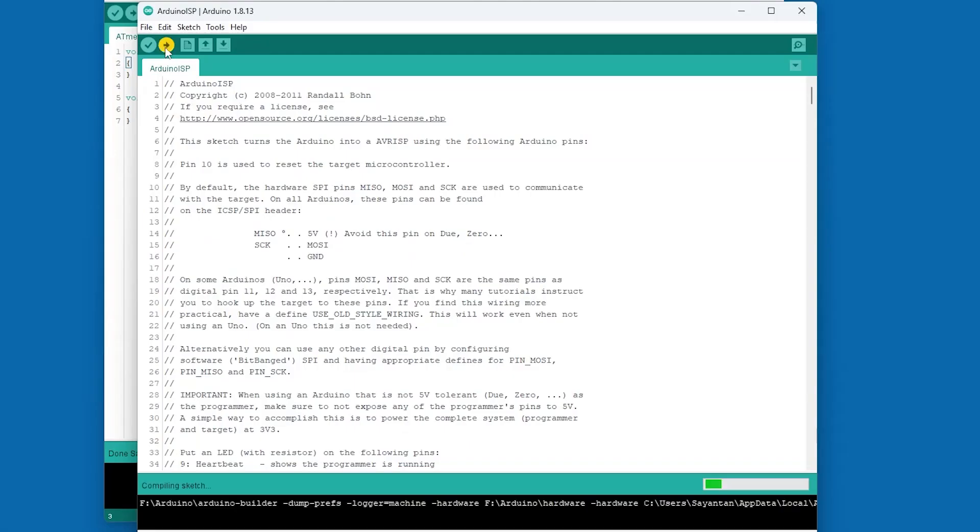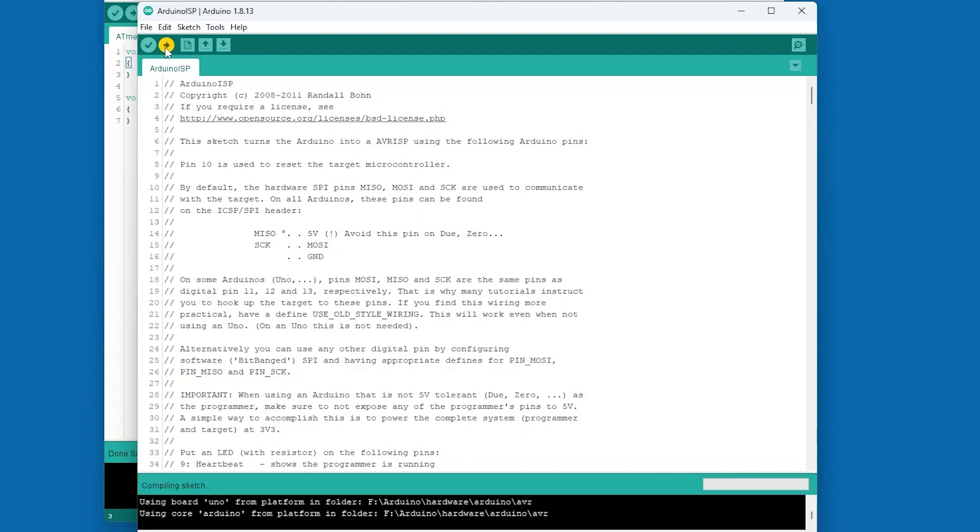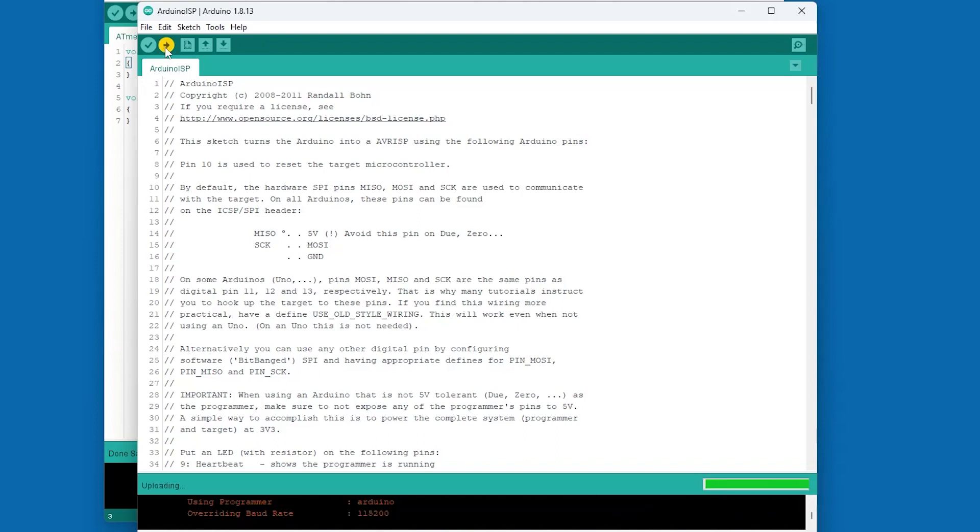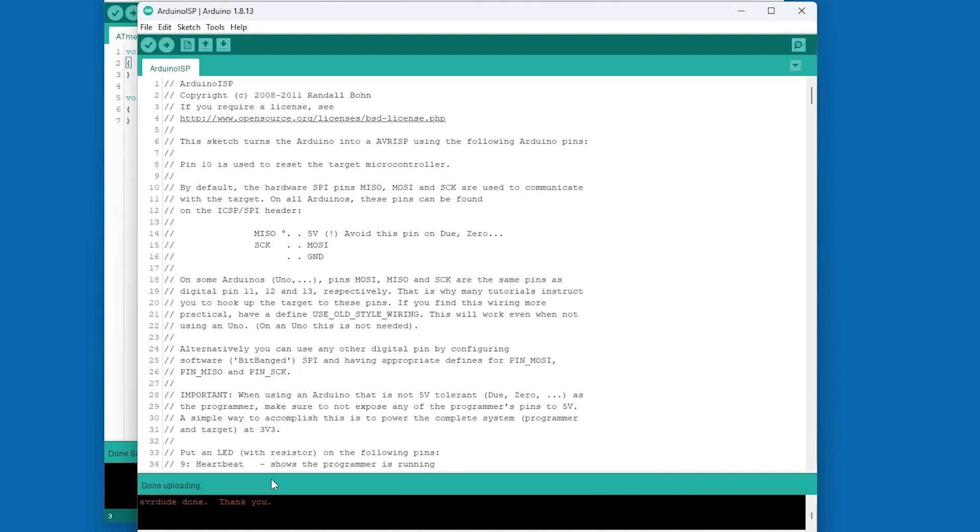I will upload this sketch into the Arduino UNO. Now this Arduino board will work like an ISP programmer.